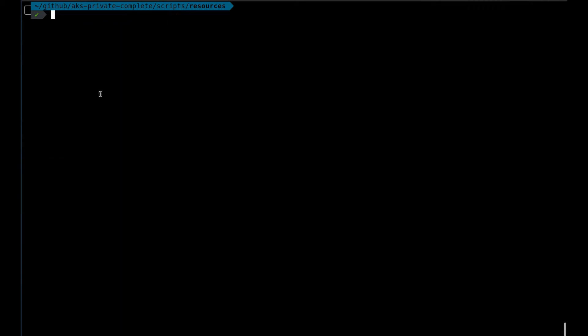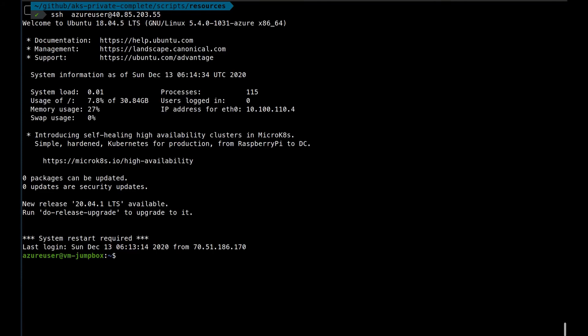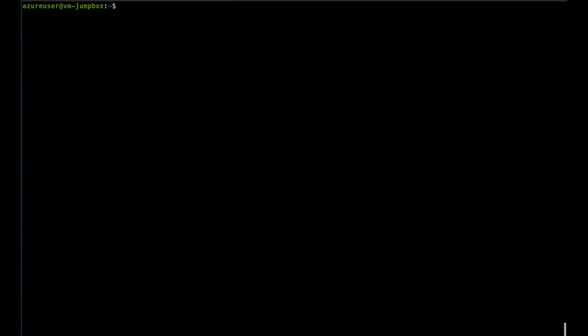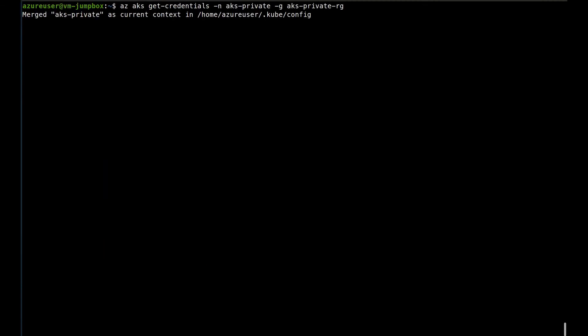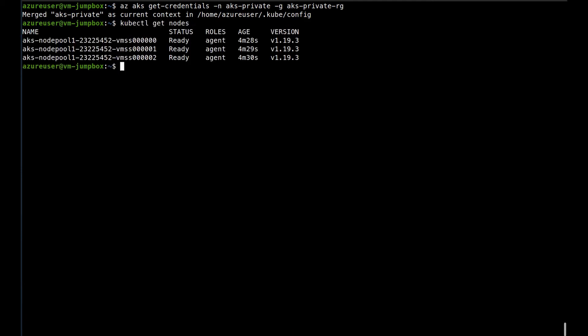So the cluster has been created. Let's go and see if we can resolve the FQDN from our jumpbox. So we add the credentials. So yeah, we see that the link between the DNS zone and the VNet makes the trick and we can connect to the server.